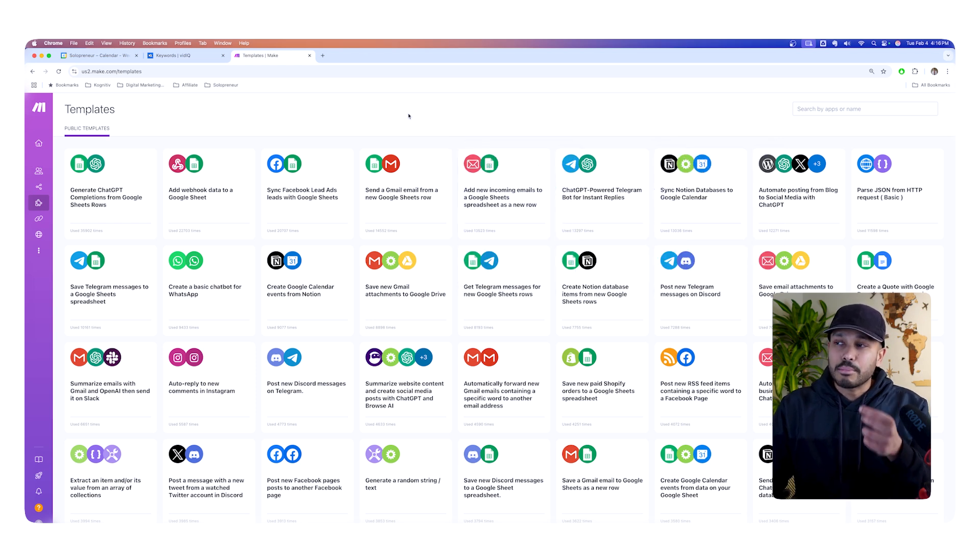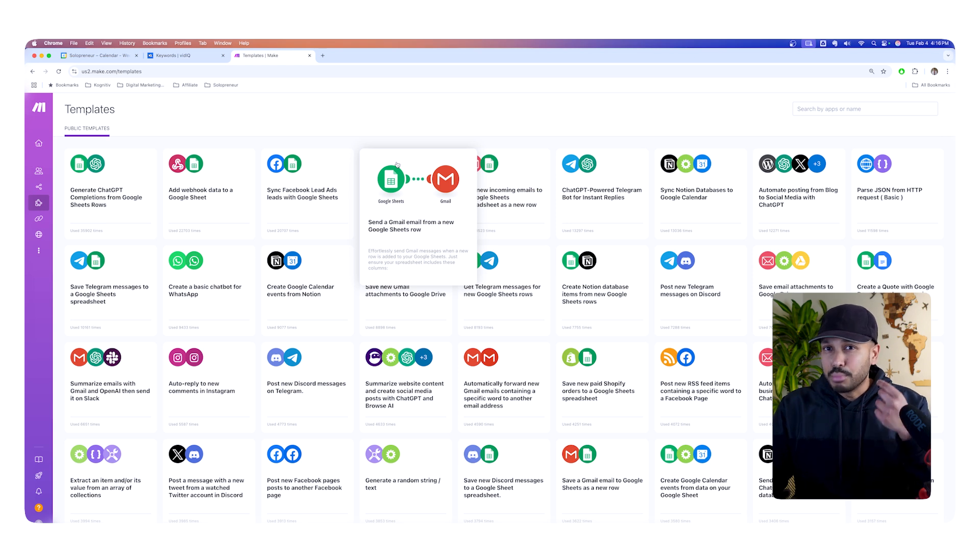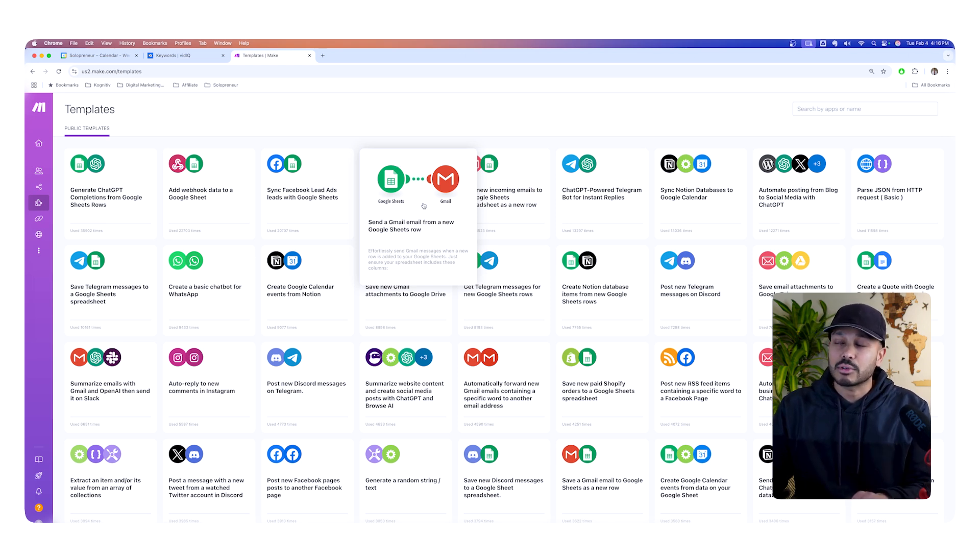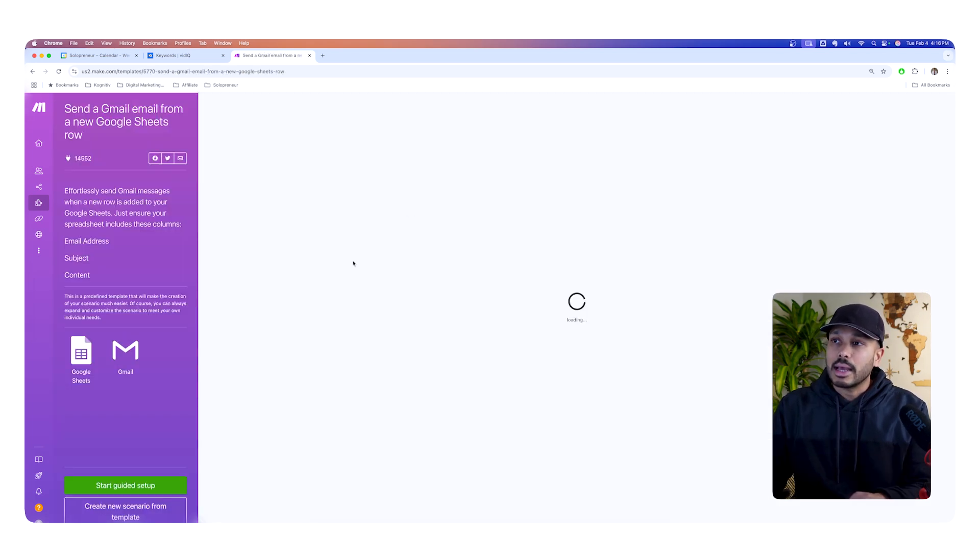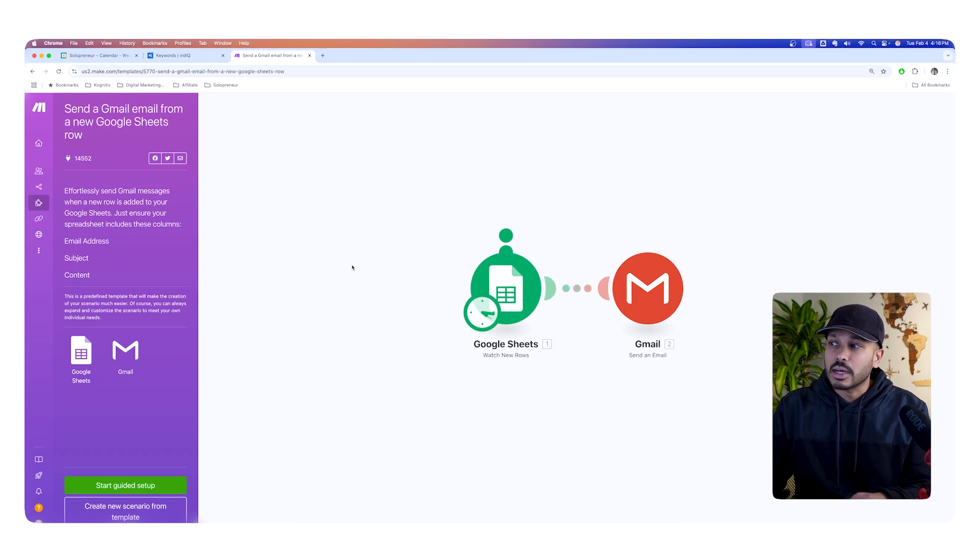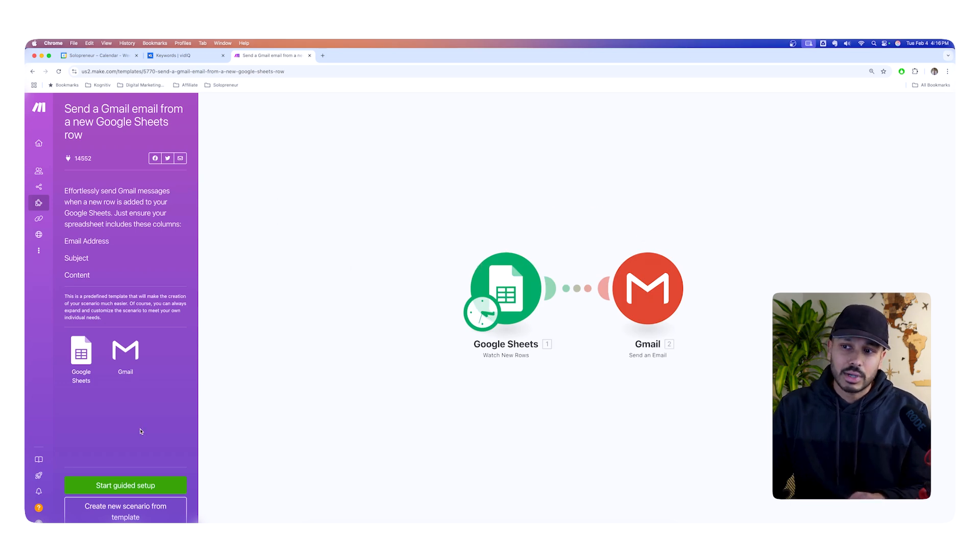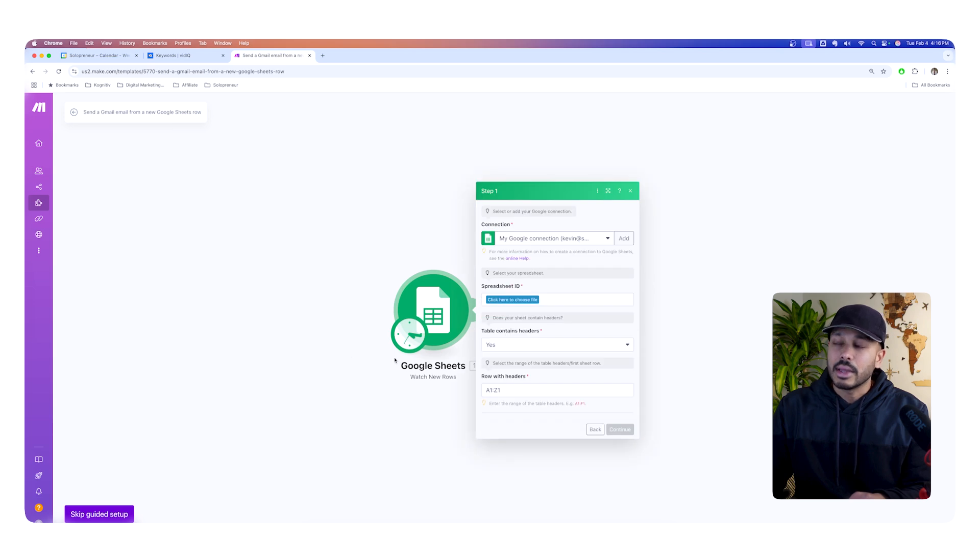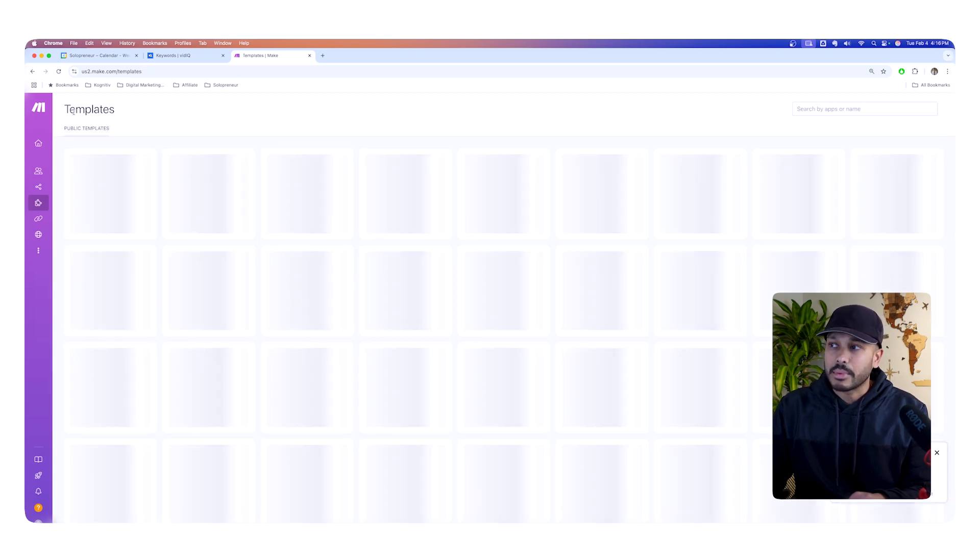So what makes this template system awesome is, not only does it do the build blueprint for you, and I'll show you what that means, but it actually walks you through it step by step. So let's say you want this one very simply, send a Gmail email from a new Google Sheets row. And so if you clicked on that, it's a very simple two module blueprint. It tells you exactly what it is, and you can go guided setup, and then it's gonna walk you through exactly what you need to do step by step.